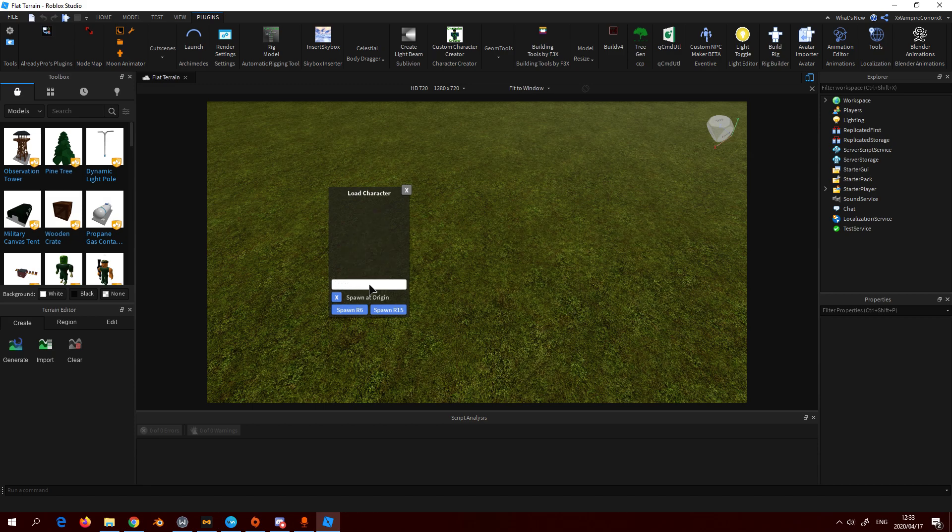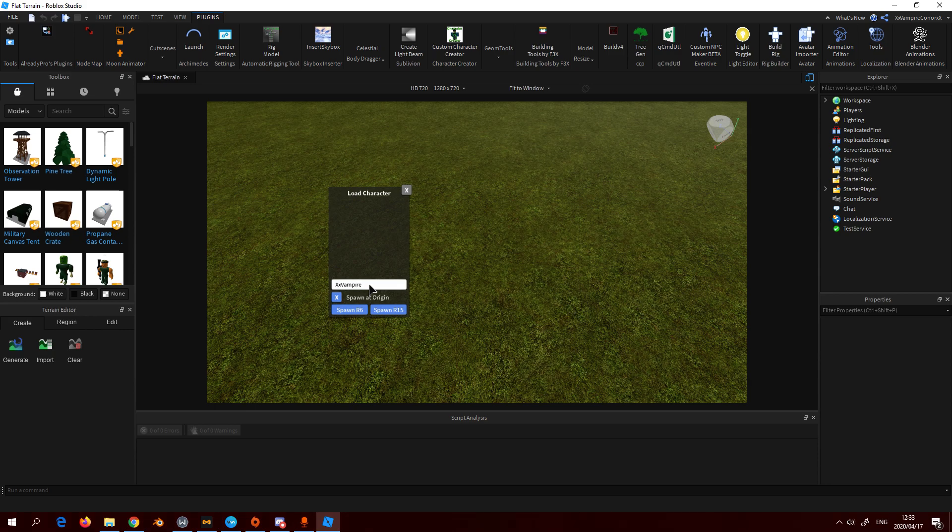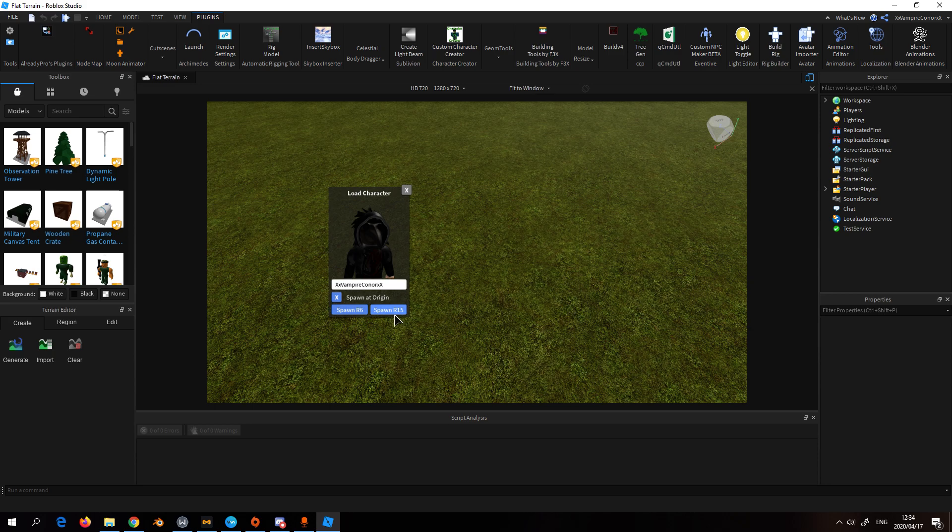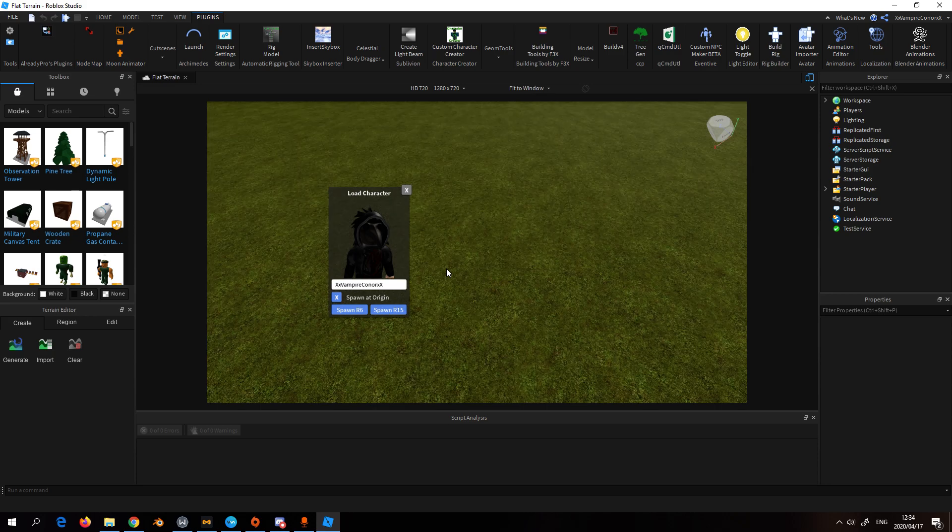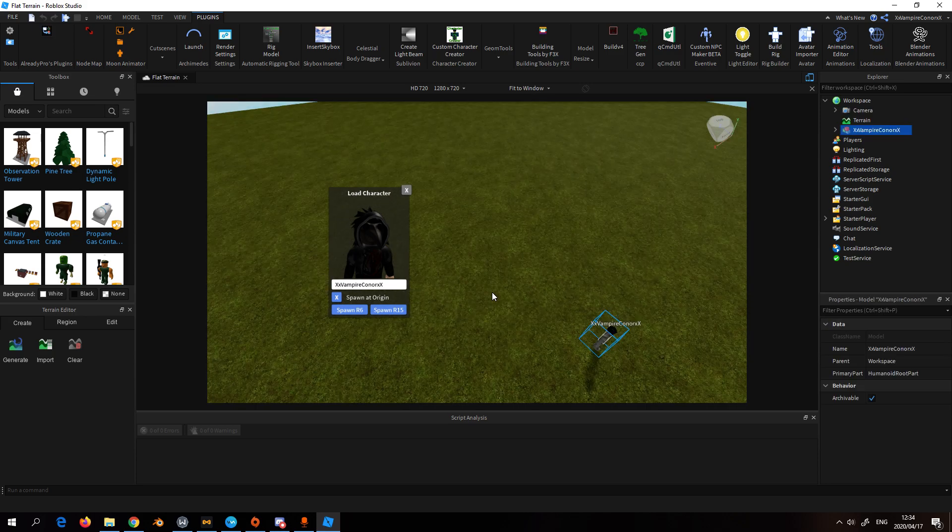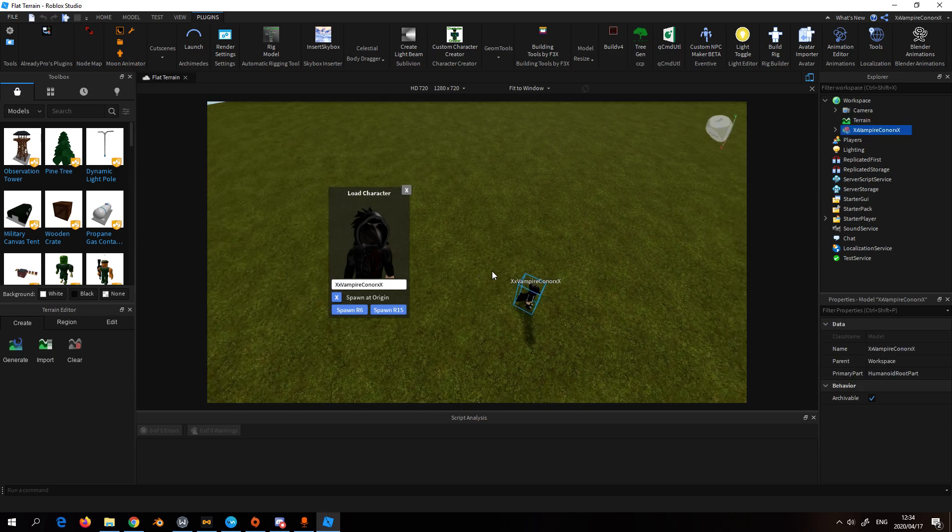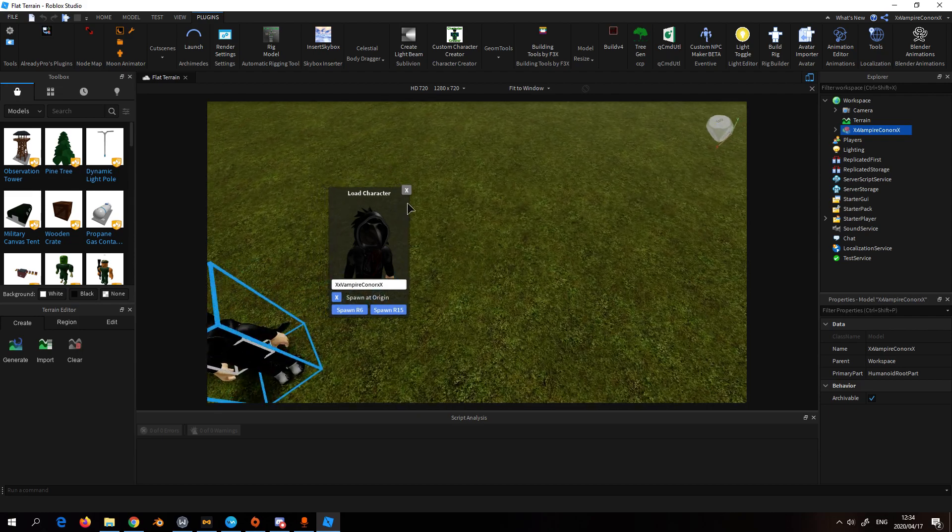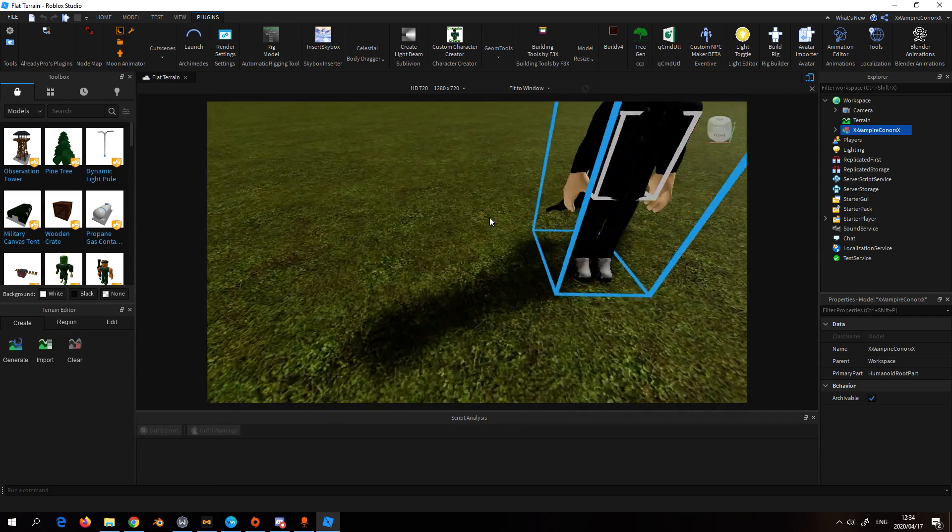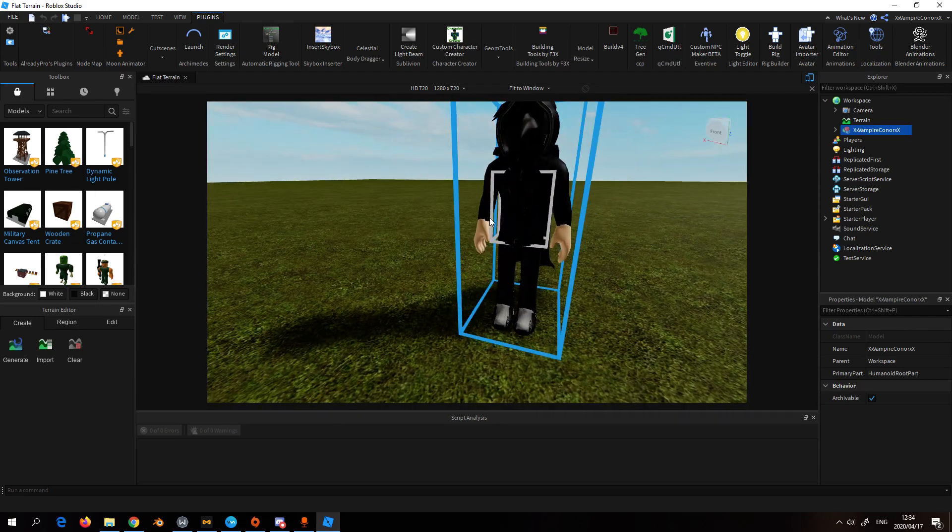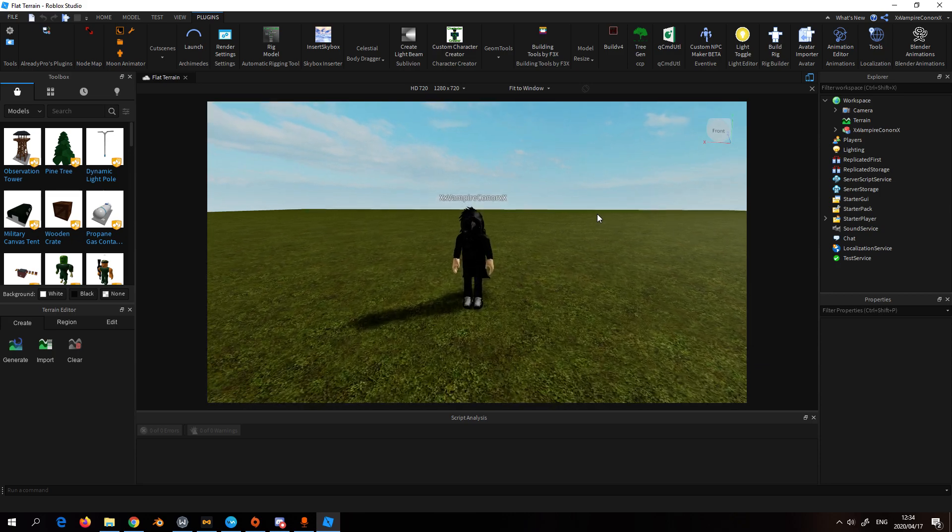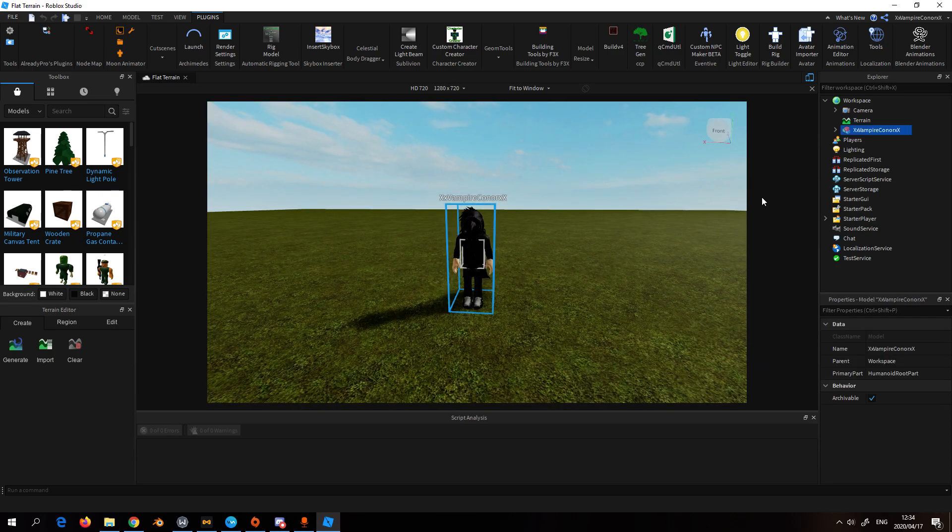Let me put my own avatar in. Then you could choose if you want to spawn at origin, spawn R6, or spawn R15, and I'll just choose R15. Here's the character. I have been doing tests.